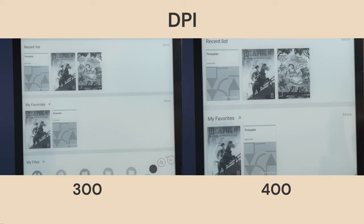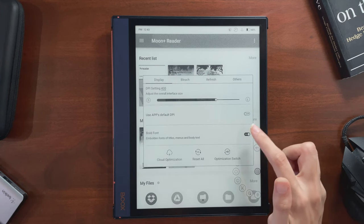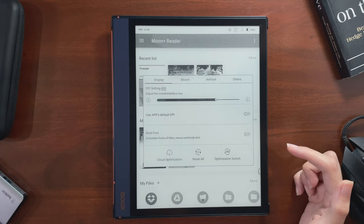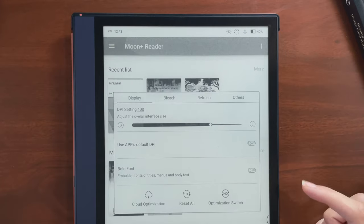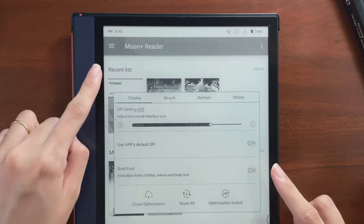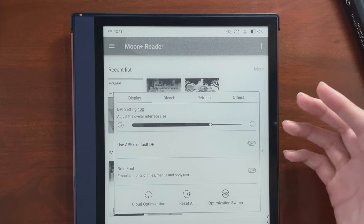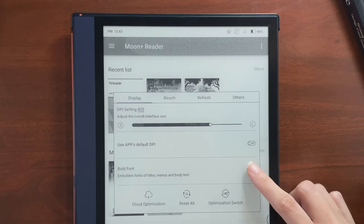You can also toggle the bold font setting on and off to make some text easier to read. Like you can see on this screen, the text switches between bold and regular font.